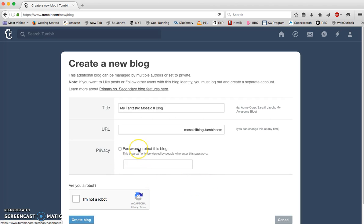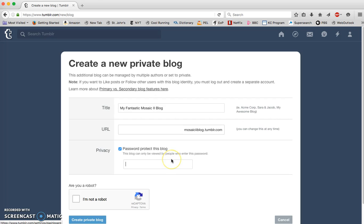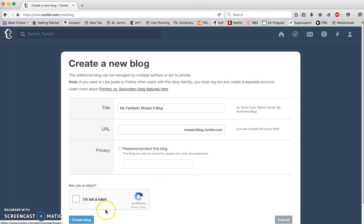If you'd like your blog to be private, that's totally fine. You can password protect your blog and enter a password here. Just make sure that when you send me the URL, you also send me the password so that I can access it.